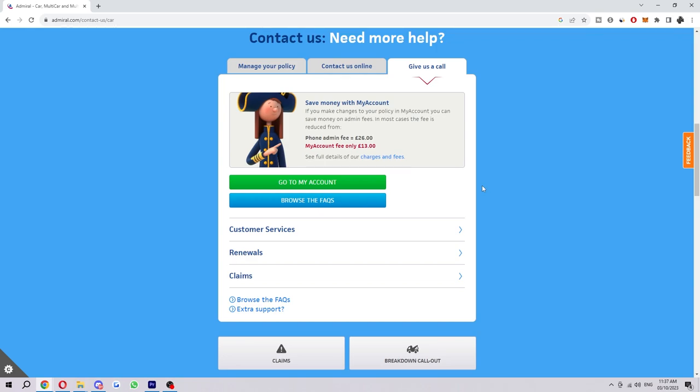So that's how you can stop Admiral Insurance auto-renewing. I hope you found this video helpful. If you did, please comment down below to say this video helped you out. Like and subscribe for more content like this. Thanks for watching.